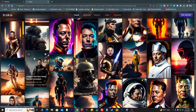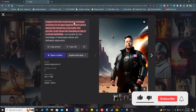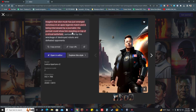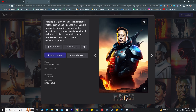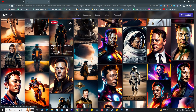If I put this image on Instagram I'll get likes and reactions. This prompt says: 'I imagine Elon Musk has just emerged victorious in an Apex Legends match and is being interviewed by a journalist. The portrait shows him standing on top of a virtual battlefield, surrounded by the wreckage of destroyed robots and defeated opponents.' This AI image is just awesome.